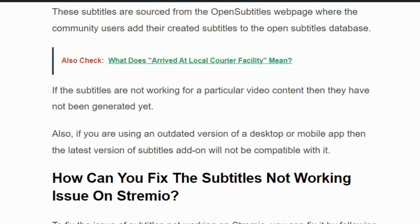In this video we are going to see the fix step by step. Before getting into the video, make sure you hit the like and subscribe button for more such videos.